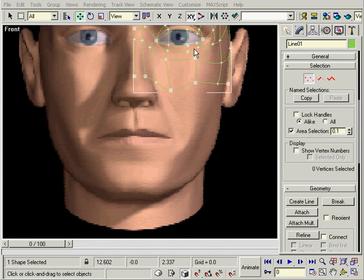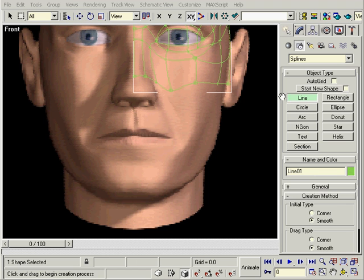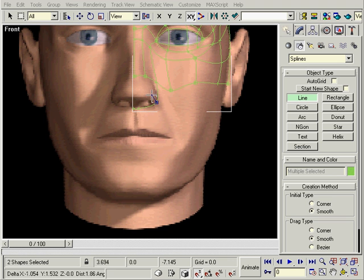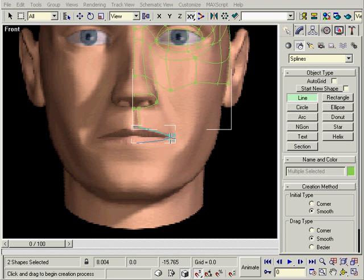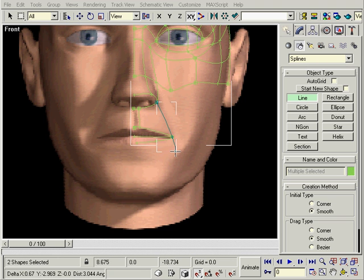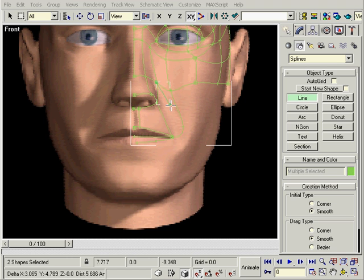Now onto the bottom half of the face. We'll add more detail for the nostril later. The rest just falls into place.